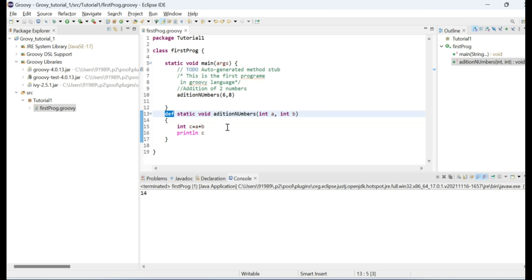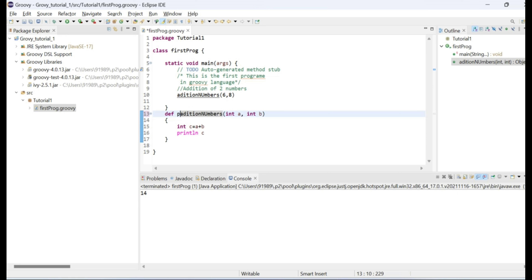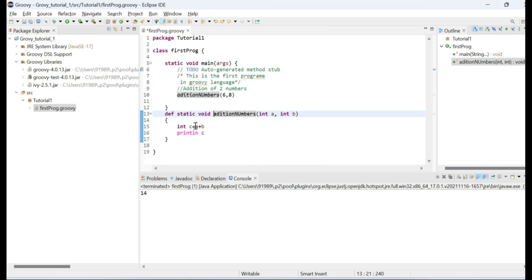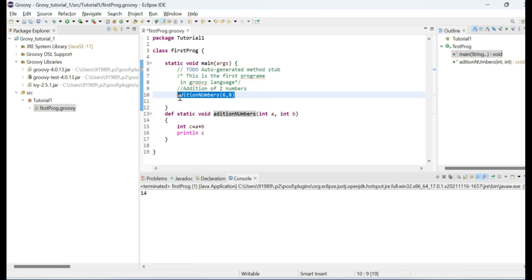This is the way to define a method or function in Groovy. You can simply use 'def' to define the method. If you don't specify anything, it is considered public. If you write 'public', it's public; 'private' makes it private; 'static' makes it a static method. You can call the method by its name and pass parameters if needed.